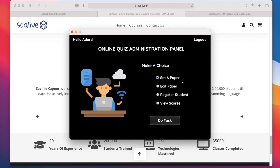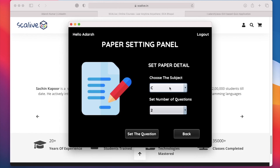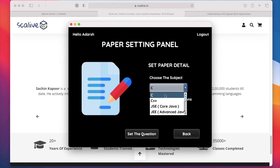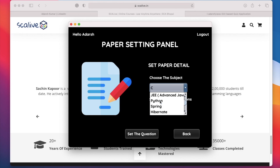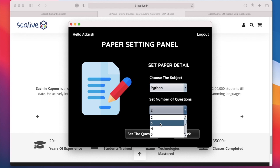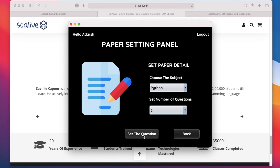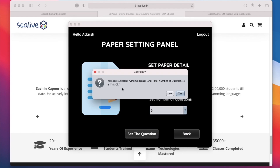Click on Set a Paper and then press the Do Task button. In this panel we have to choose the language in which we want to set the paper. For example, I am choosing Python, and here you have to choose the number of questions. I am choosing 3, then click on Set the Question. It will ask for confirmation: you have selected Python language and total number of questions 3 — is this okay? If we click Yes we go to the paper setting panel; if No it cancels the operation.